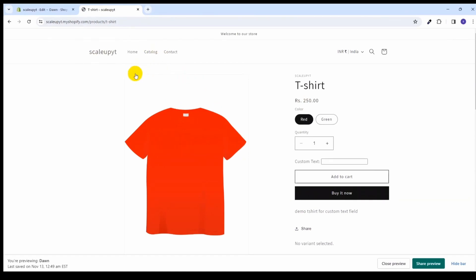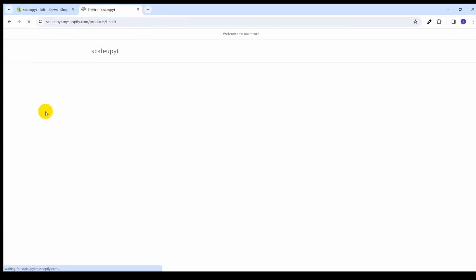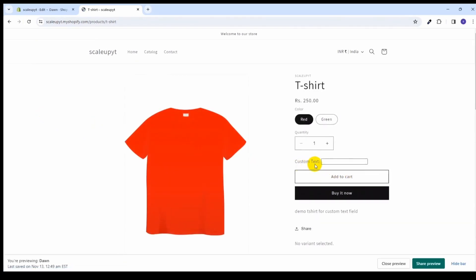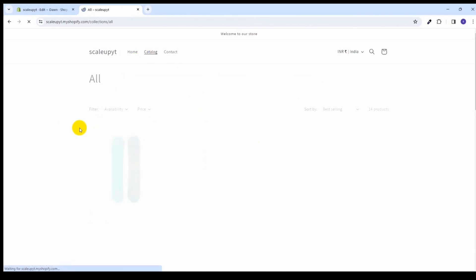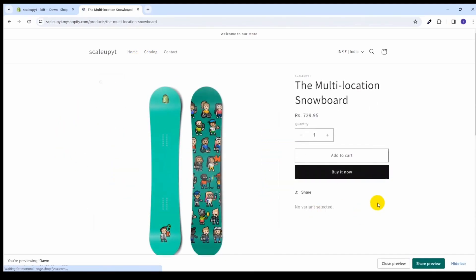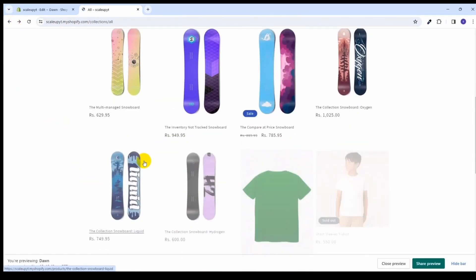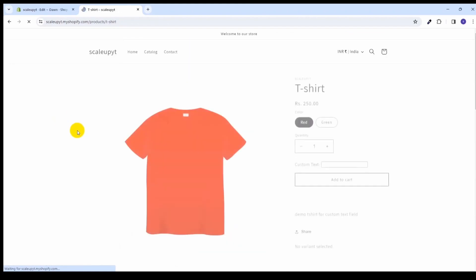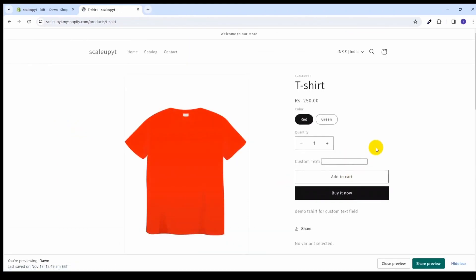Let's go to our store. On the t-shirt product, earlier we set the value to 1, so the custom text field should appear here. Let's check if any other product has this custom text field. As you can see, for the other products, this custom text field is not visible. It is visible only for the t-shirt product. This is how we can add the condition to hide or show this custom text.